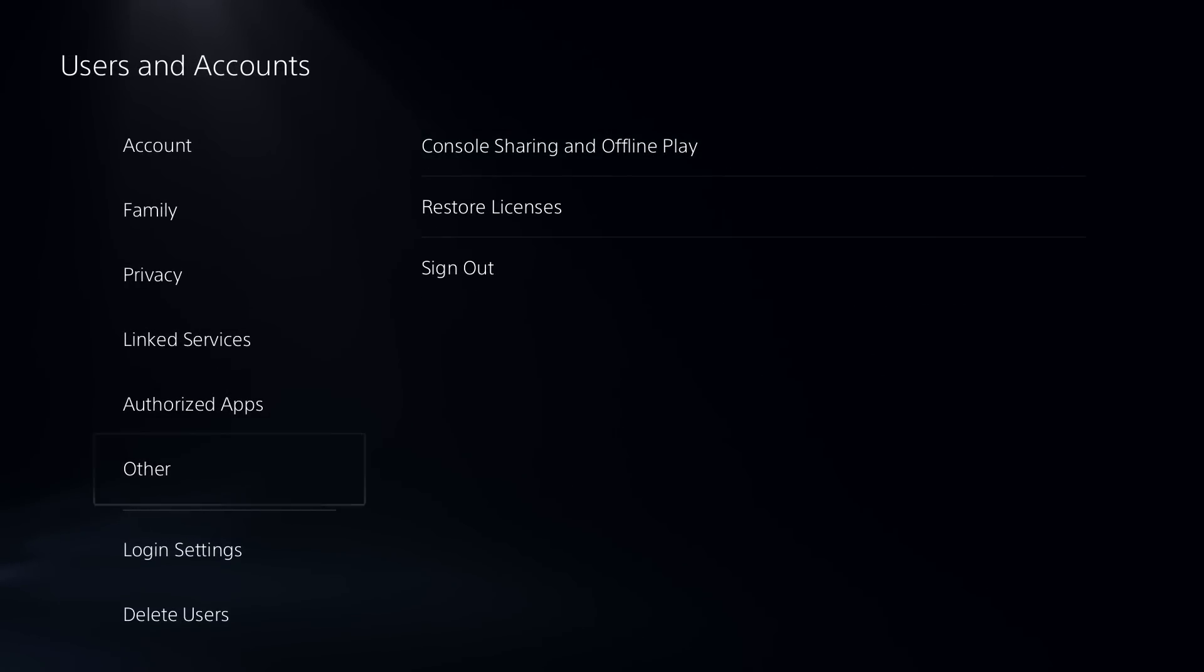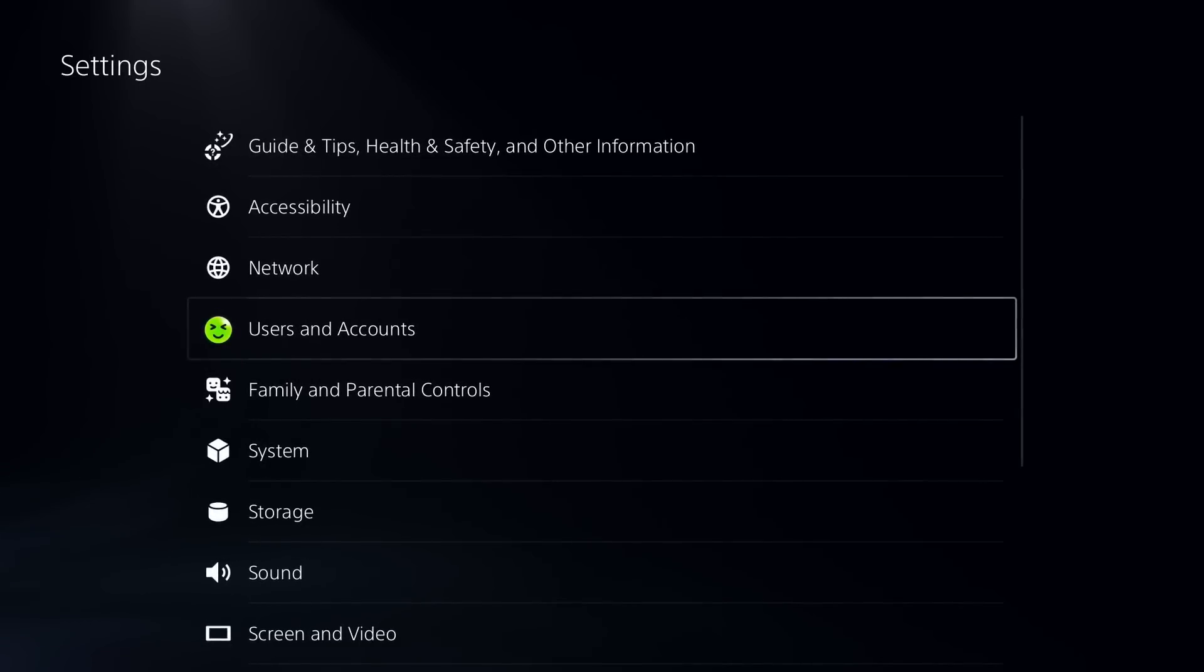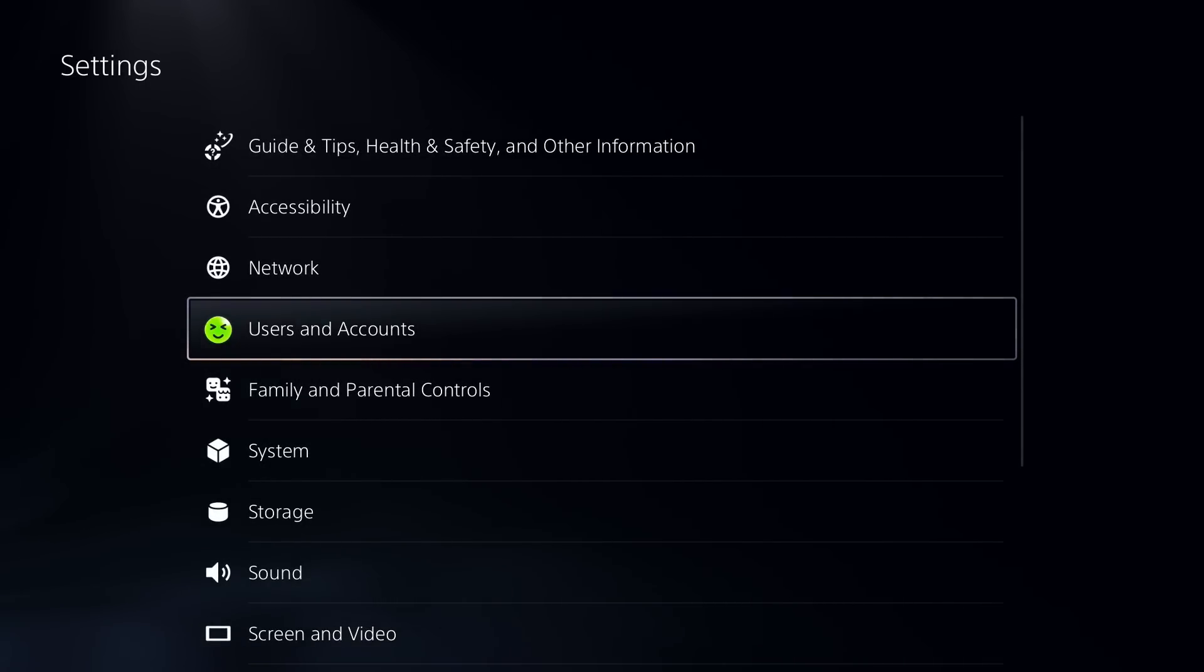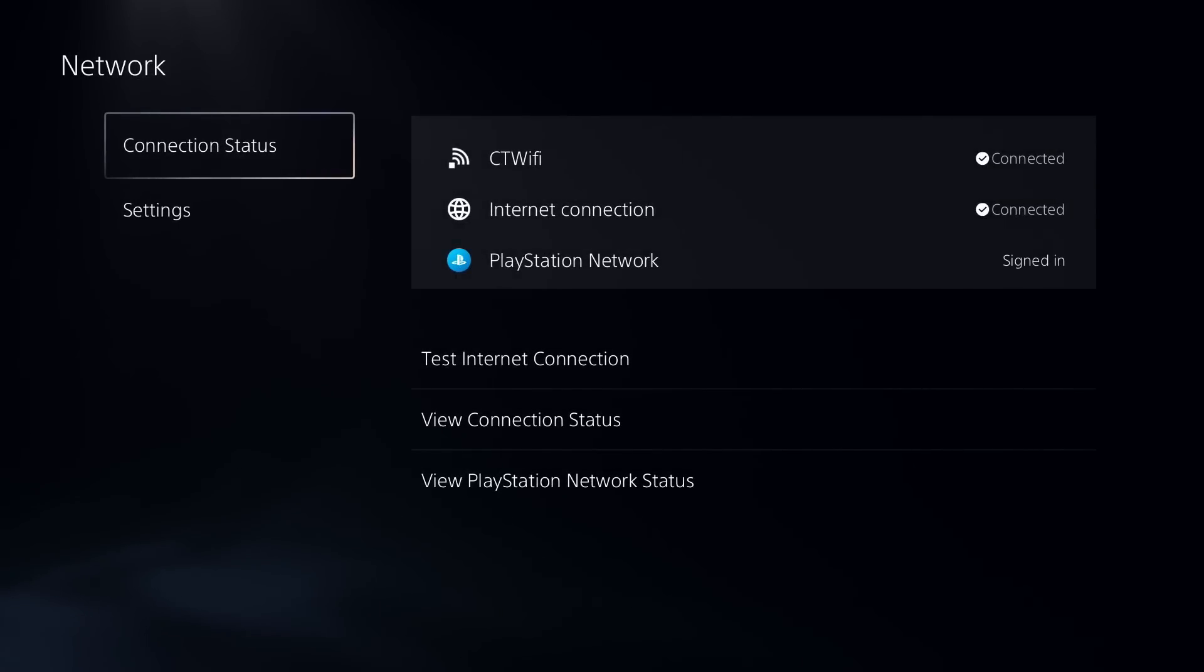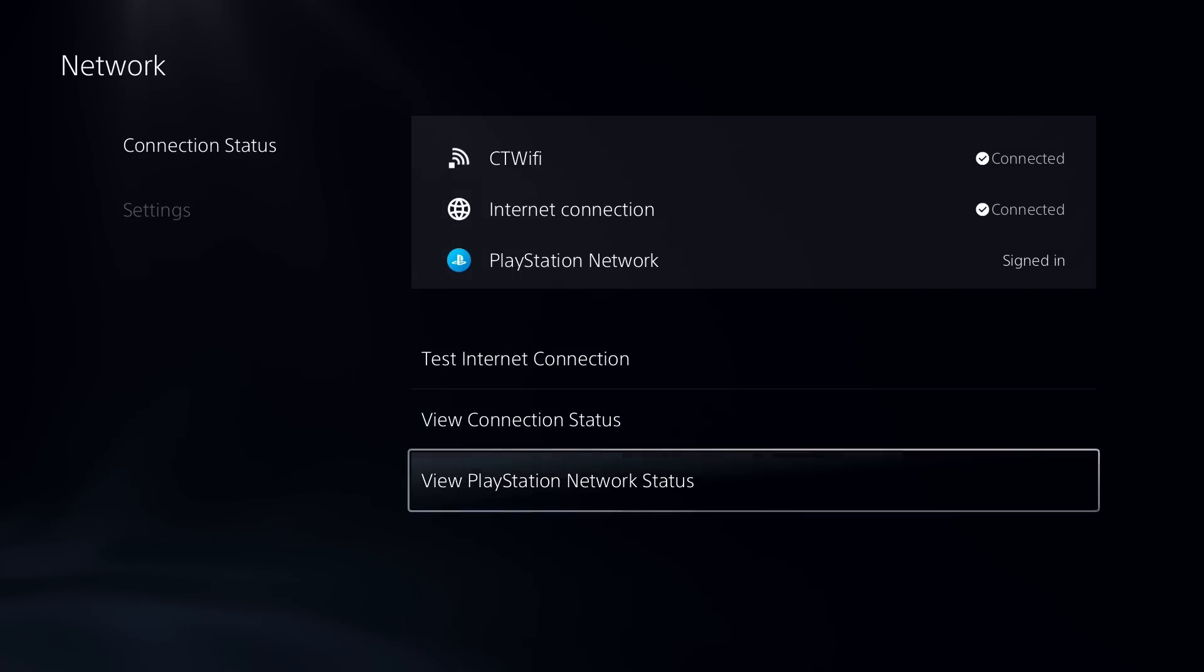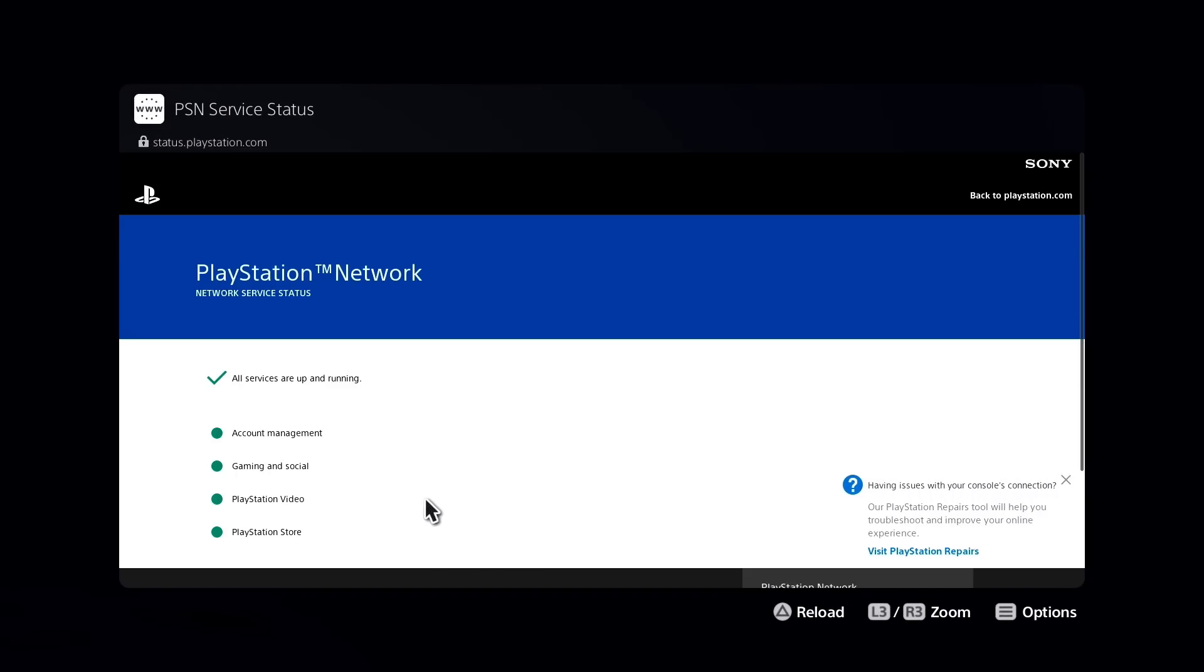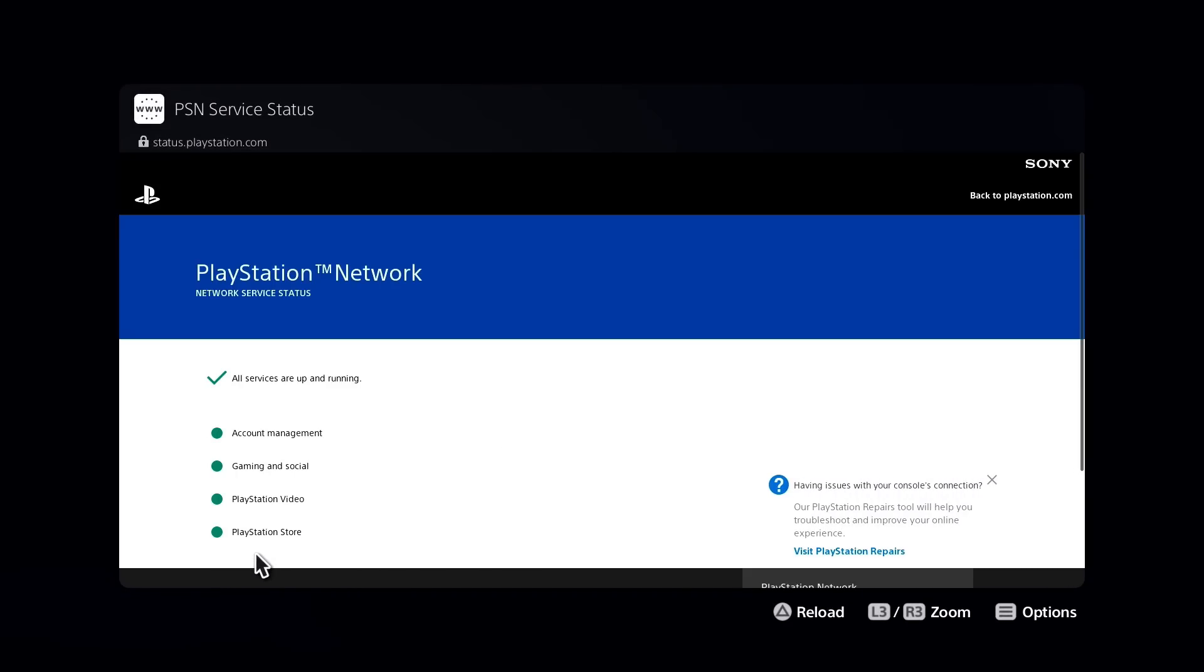Now something else you could also check is go back to the settings menu here, go to network and go to connection status and view PlayStation Network status. This could very well be an issue on their end if the PlayStation Store green icon is yellow or red, so that's something to take into consideration.